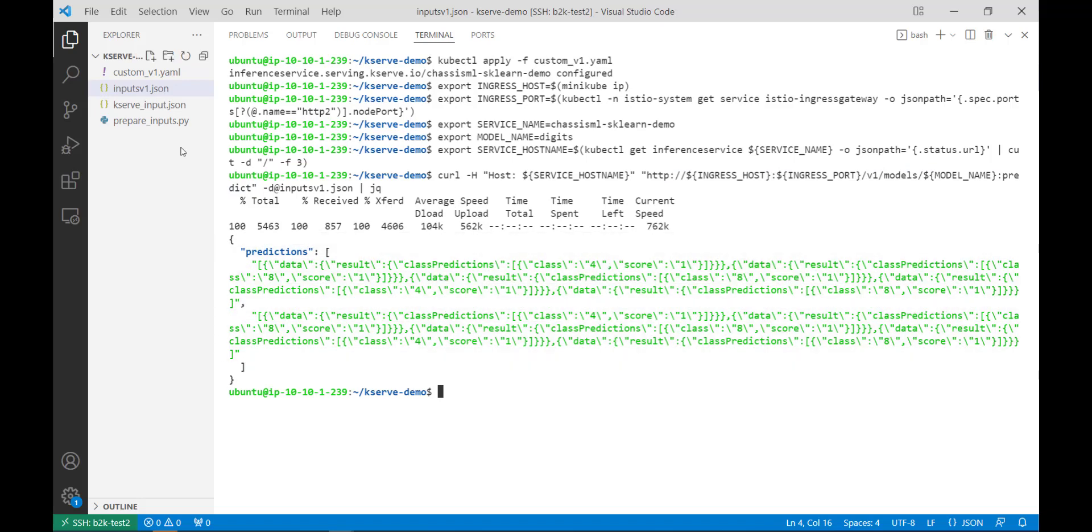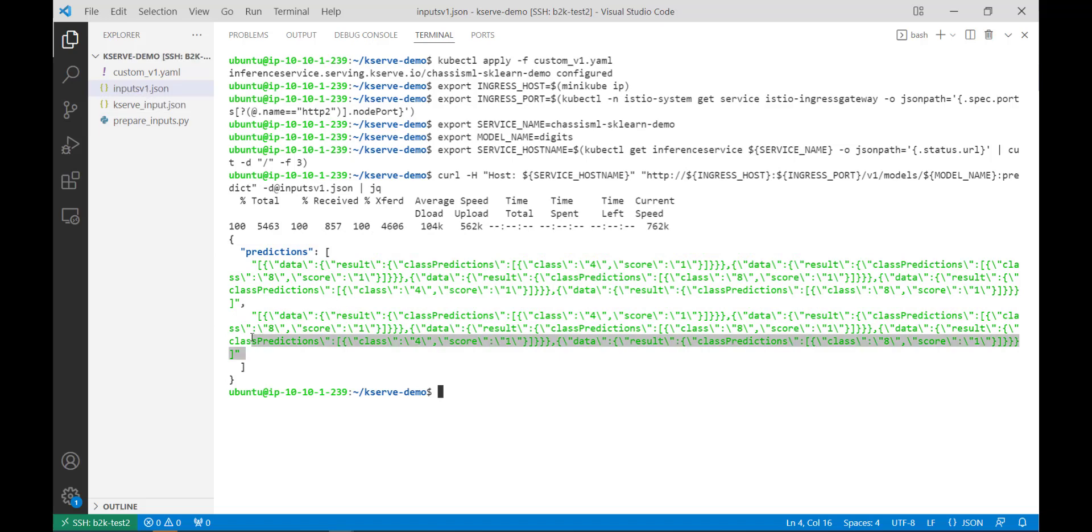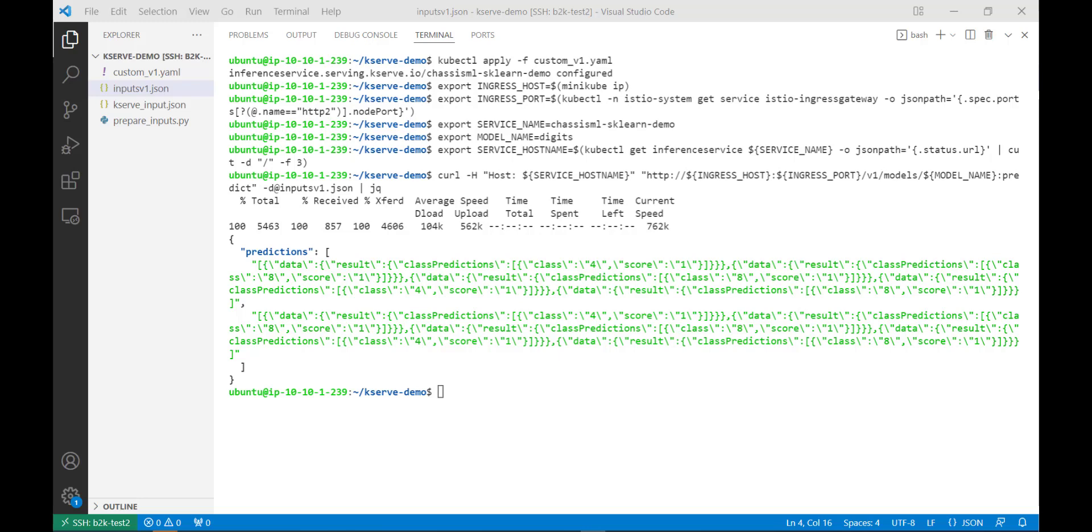And since we encoded two sample images in our inputs file, we have two sets of predictions, which are in the format we defined when building this model in the previous tutorial. And that concludes this tutorial. We took a model that we automatically containerized and pushed to a Docker registry using the chassis service and deployed that to KServ and ran a sample inference using a basic curl command. Make sure to check out our other tutorials where we walk through different ways to interact with this model. Thanks for tuning in.